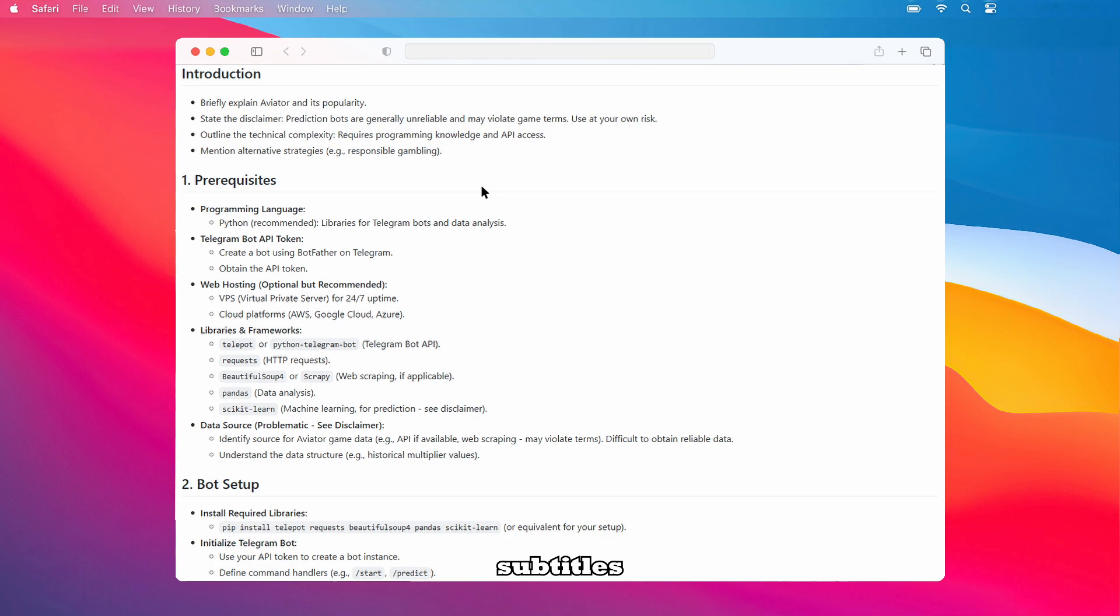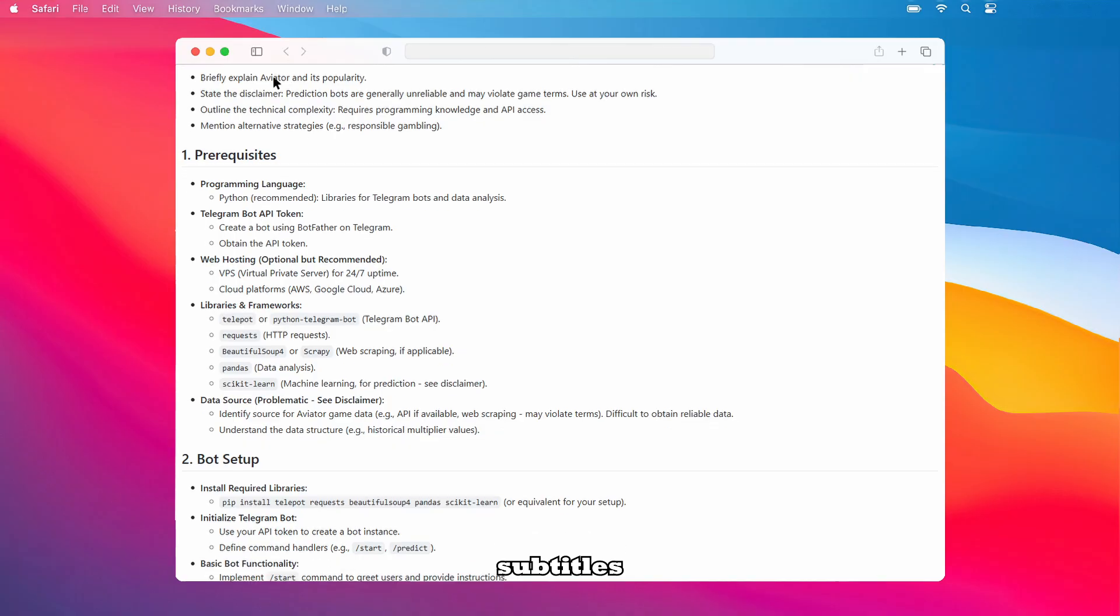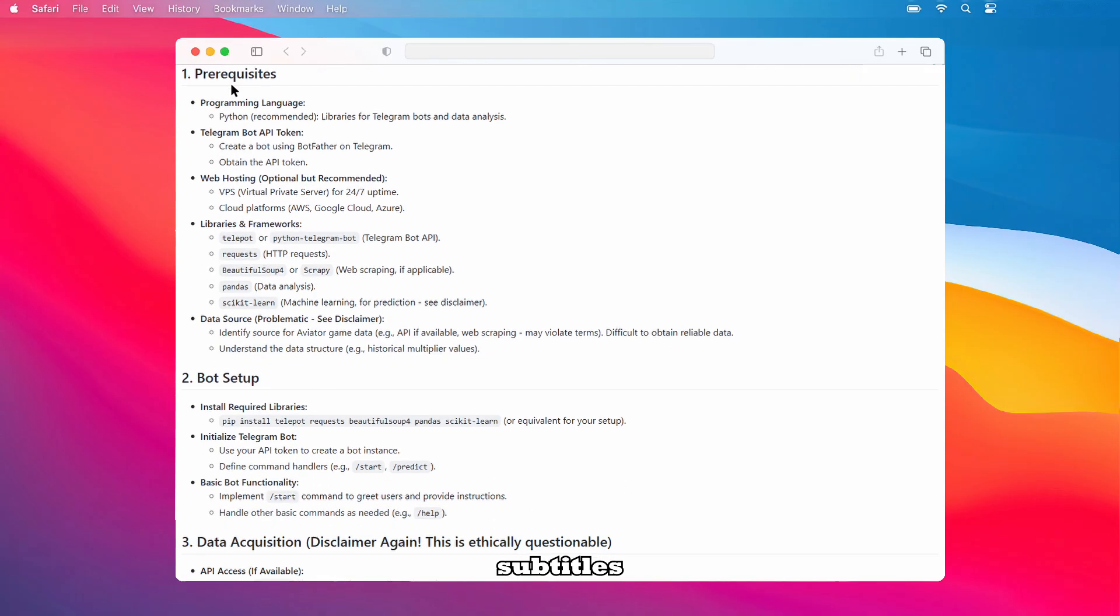Key libraries and frameworks include TelePot or Python Telegram Bot for the Telegram Bot API, requests for HTTP requests, BeautifulSoup4 or Scrapy for web scraping if applicable, Pandas for data analysis, and scikit-learn for machine learning if you attempt prediction, keeping the disclaimer in mind. Finally, you'll need a data source for Aviator game data.